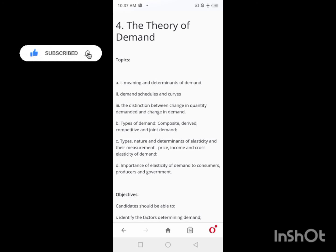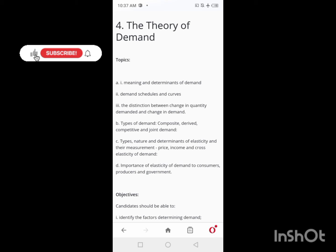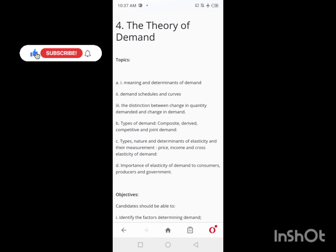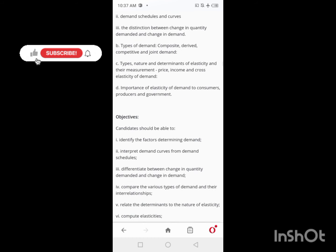On Day 3, you go over to the Theory of Demand. You need to understand the meaning and determinants of demand, demand schedules and curves, and the different types of curves — when it curves upward, when it curves downward, and what each means. The distinction between change in quantity demanded and change in demand is very important. Most students don't know there's a difference. Also cover types of demand: composite, derived, and others.